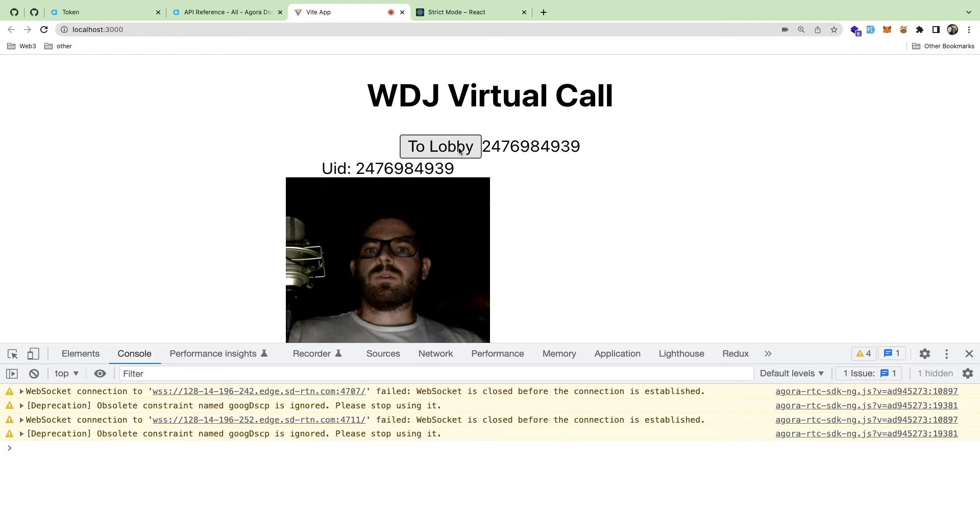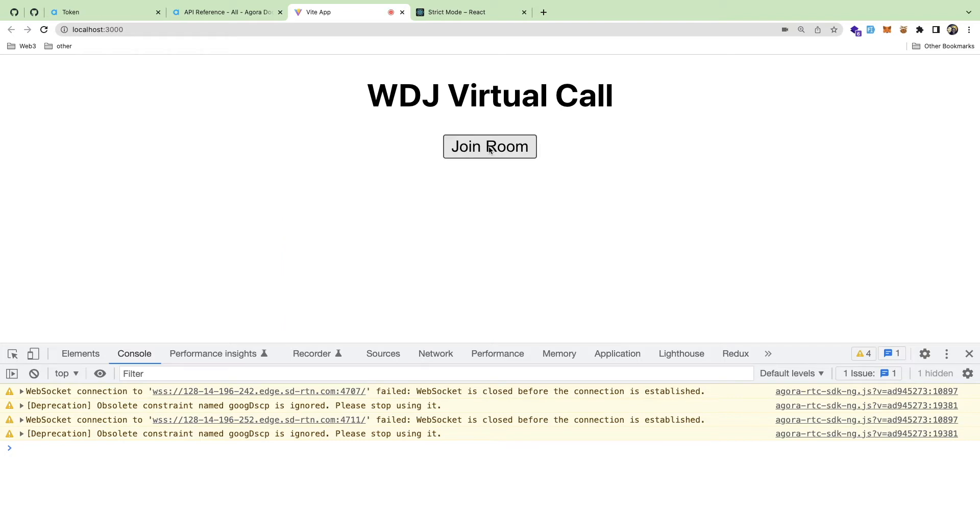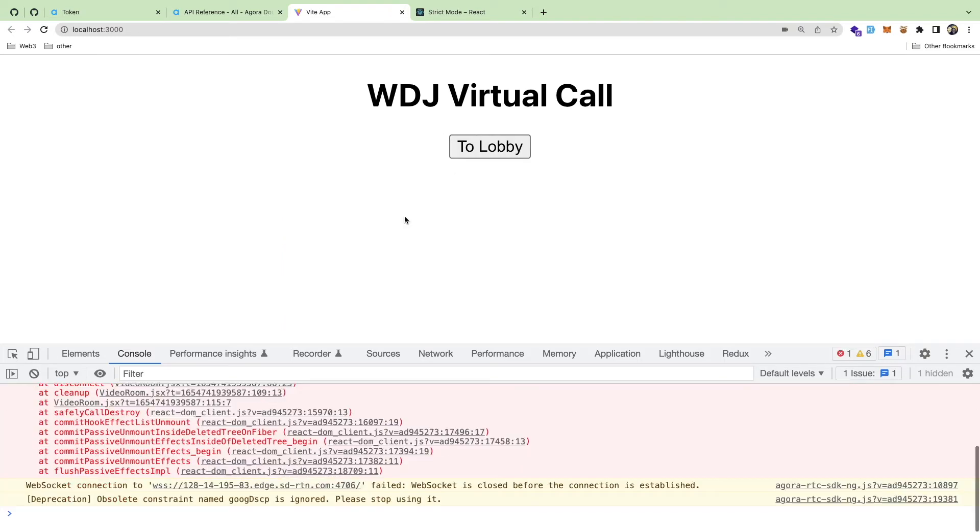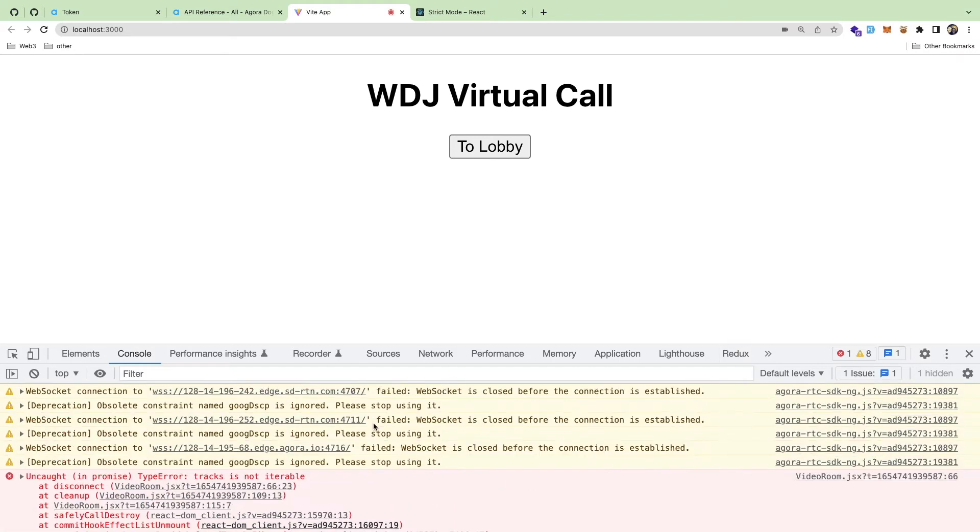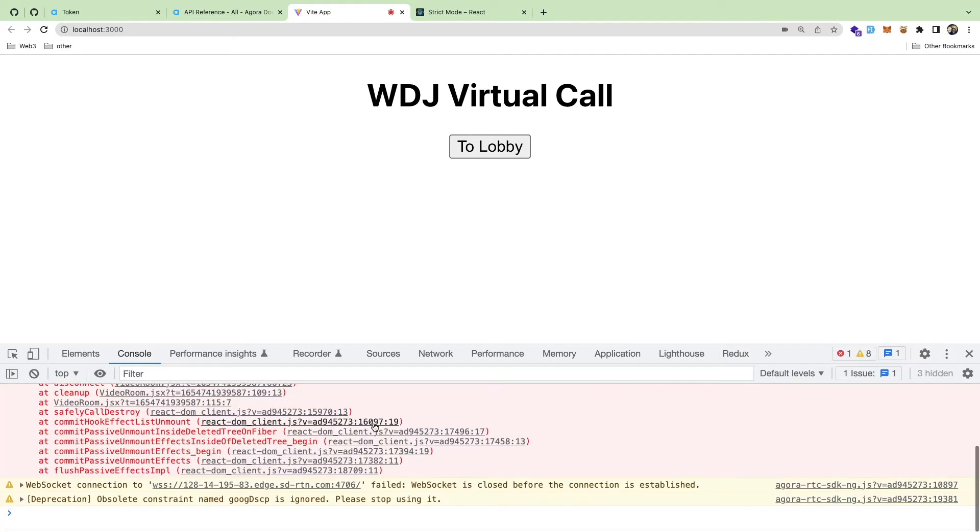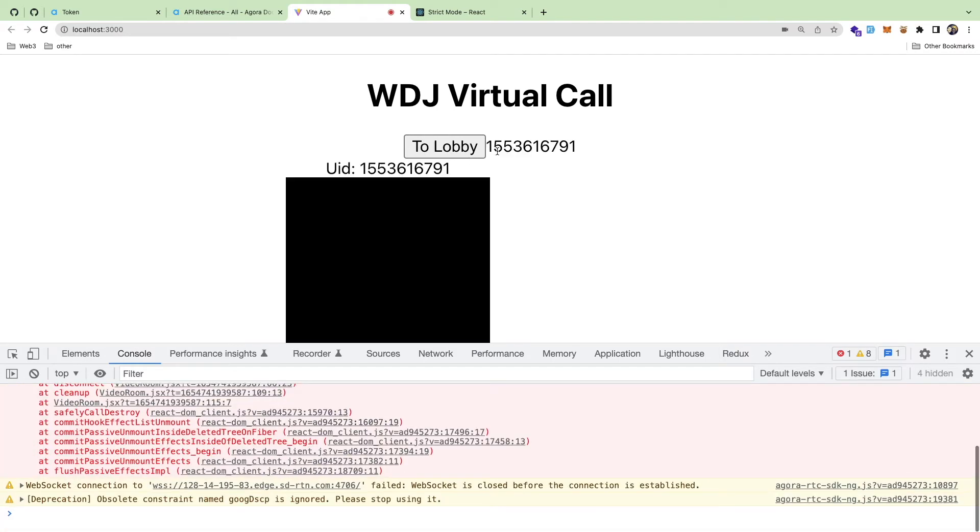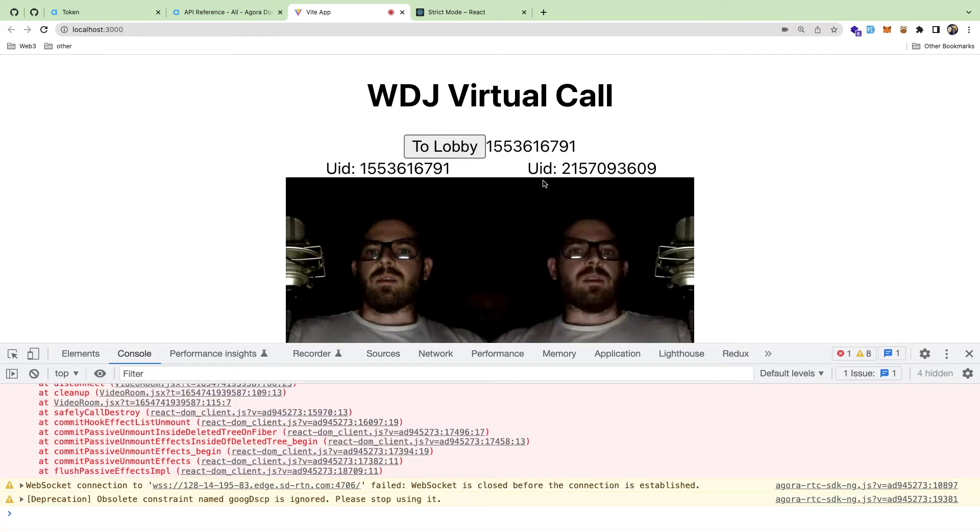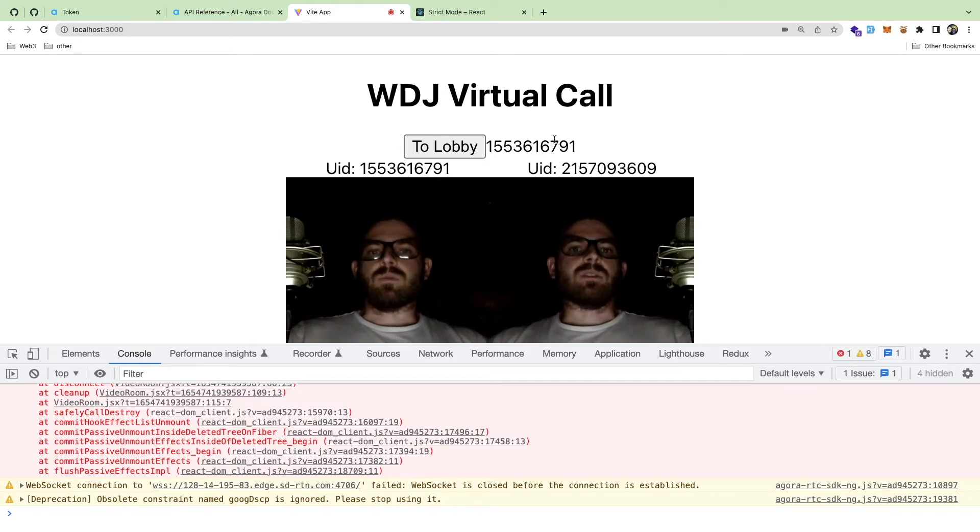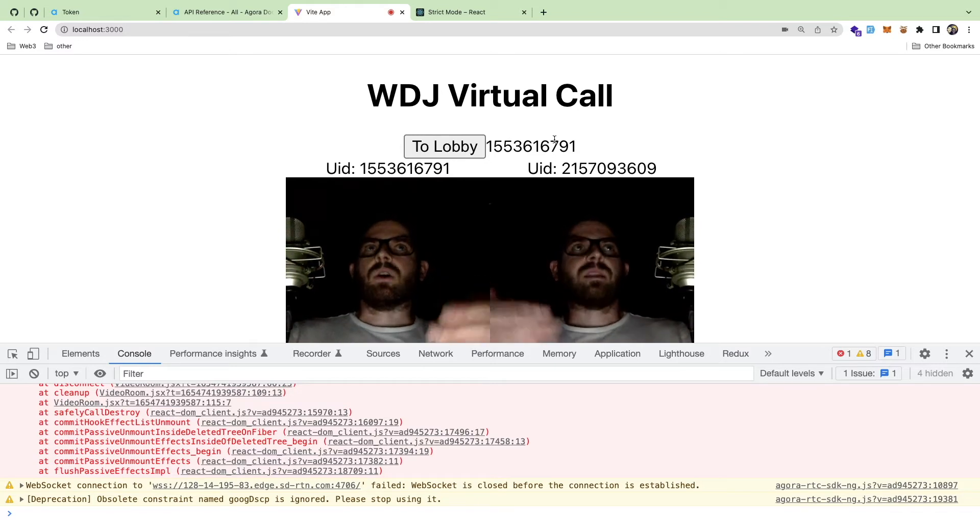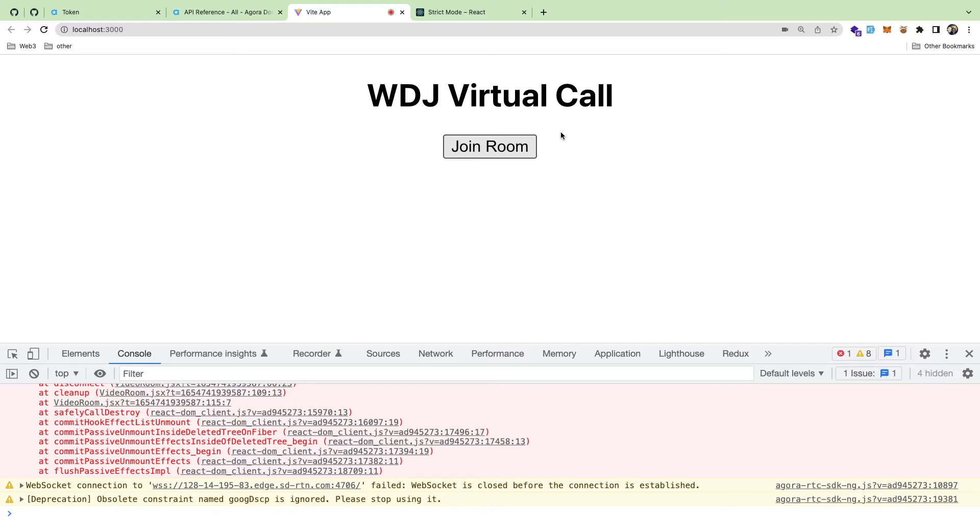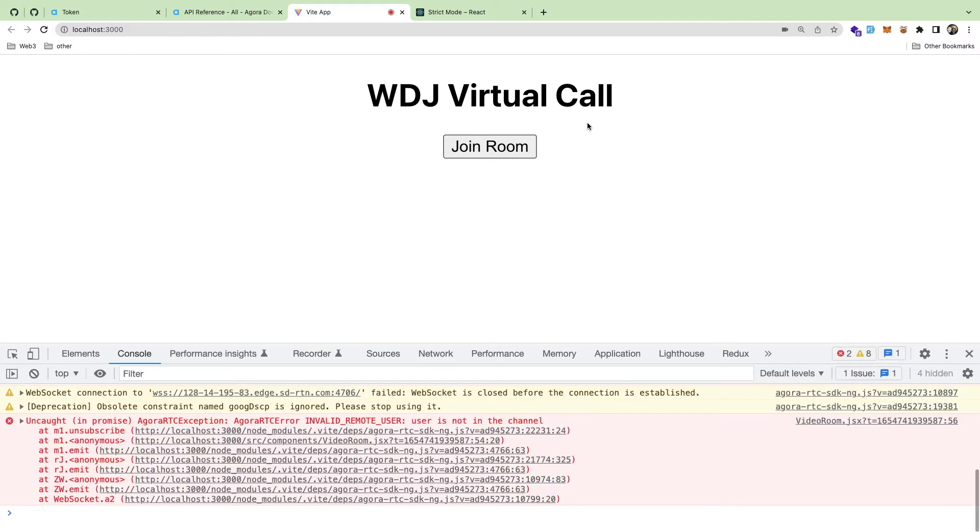But if I were to do this pretty quick, so I'm going to join, leave, join, you'll notice that I start to get a bunch of exceptions in my console. And the app is broken because there are some things that I've done in my useEffect hook that aren't proper.